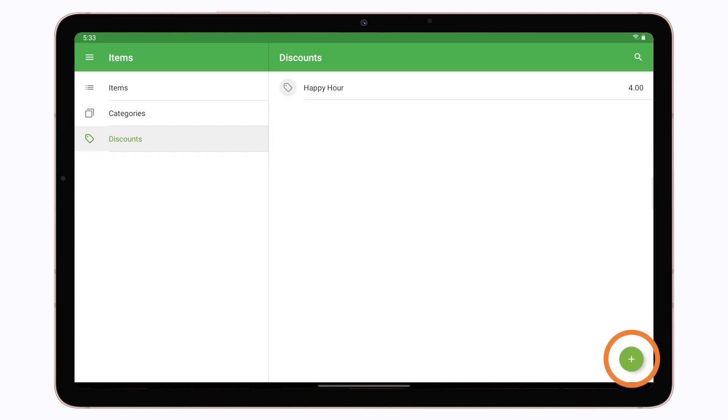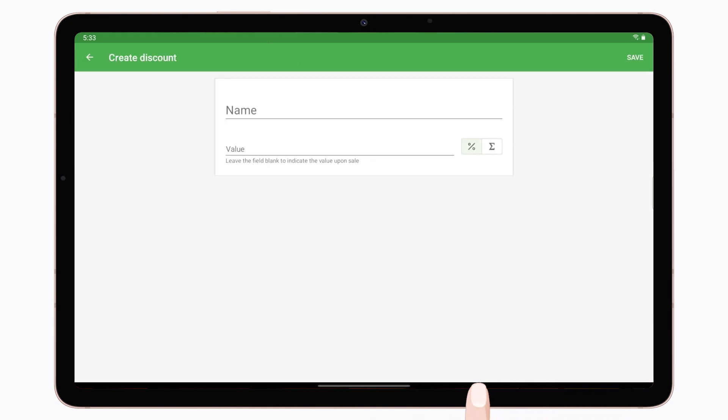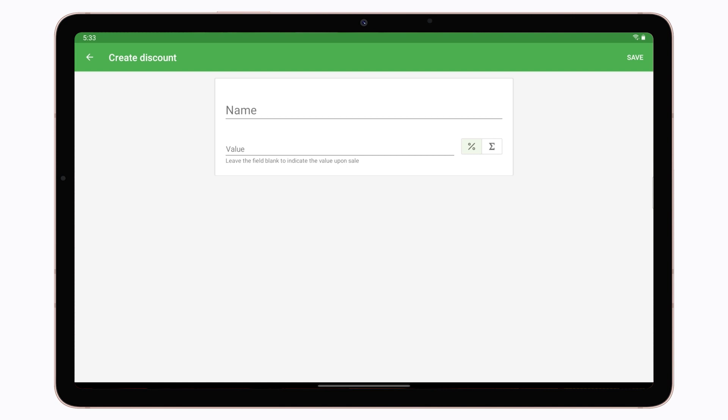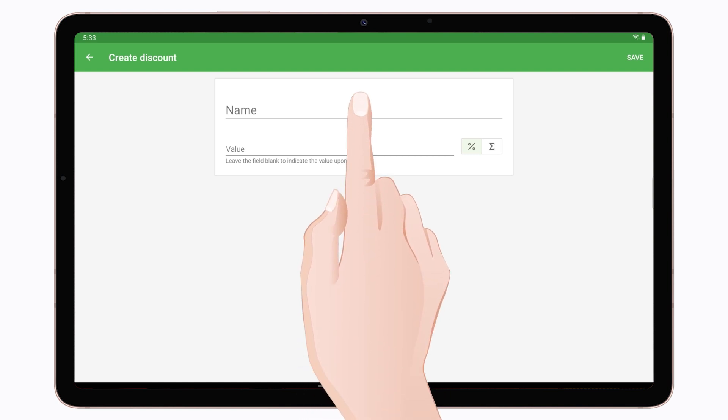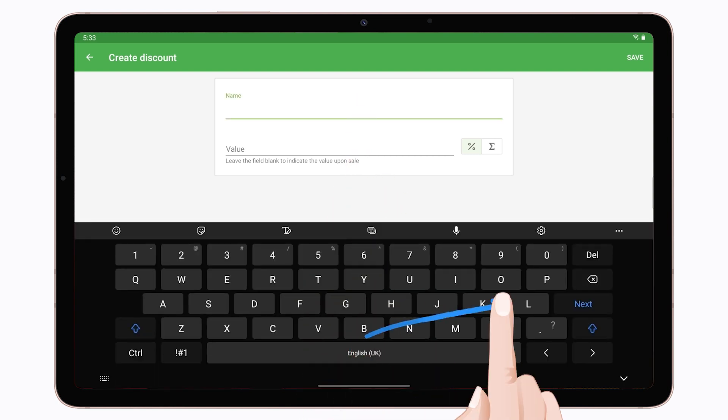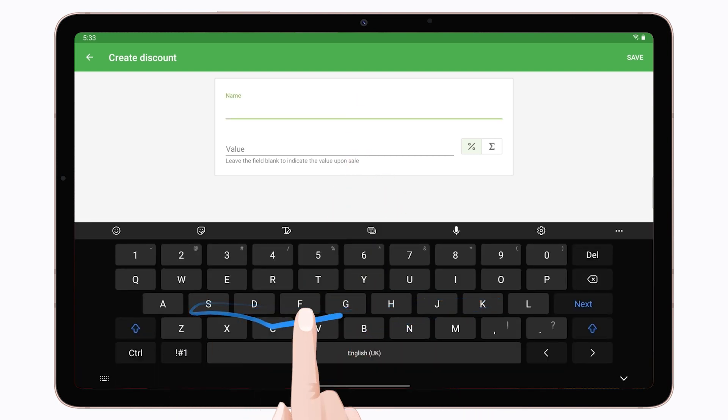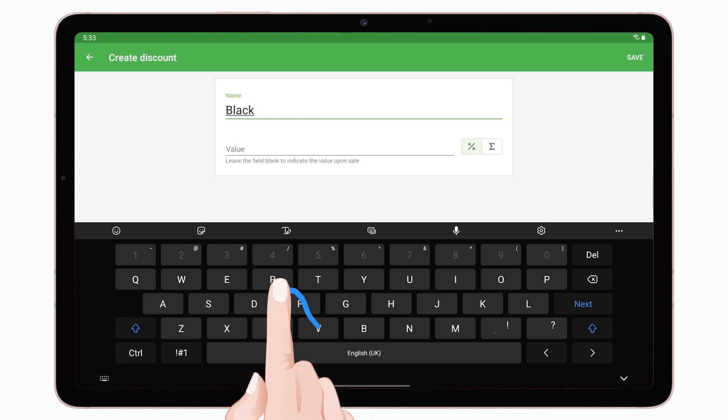If you want to create more discounts, tap the plus button at the bottom right corner. In the open form, fill in the fields the same way as in the Backoffice.